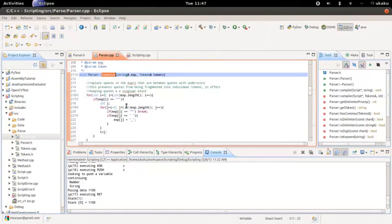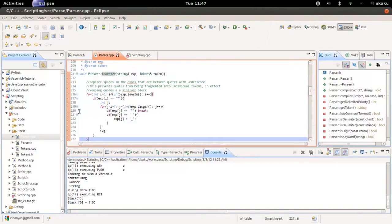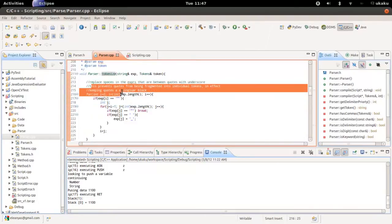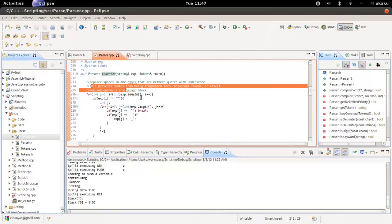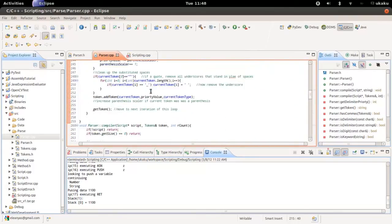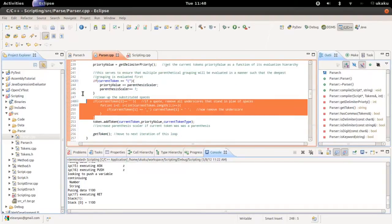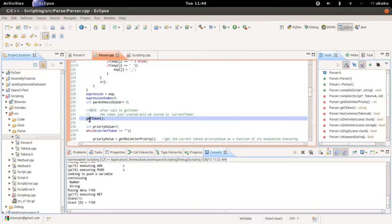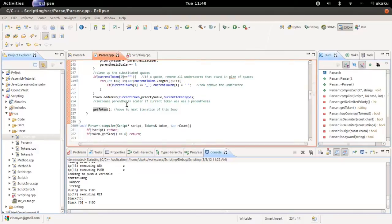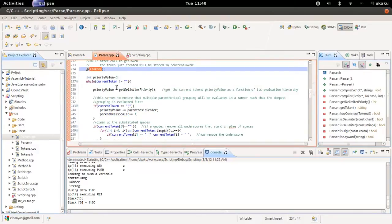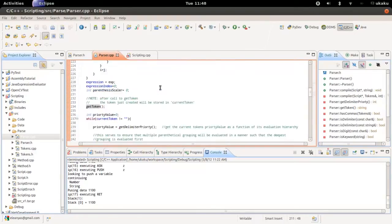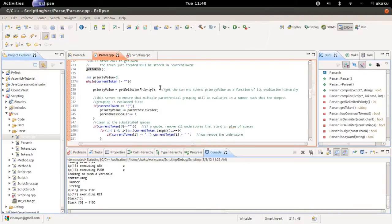The tokenizer goes line by line. Its main purpose is to keep things that are around quotes still in quotes, and at the end of the function it cleans up the quotes. Then it gets a token, loops to keep getting the next token, and stores each one inside this variable in the tokenizer.